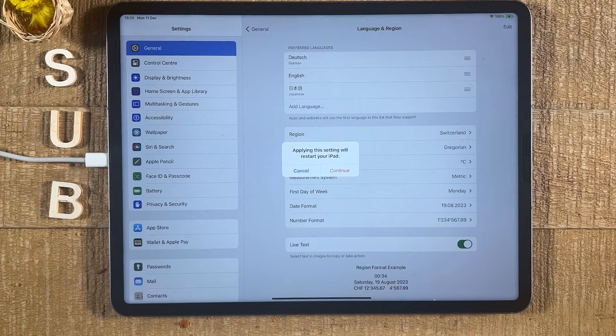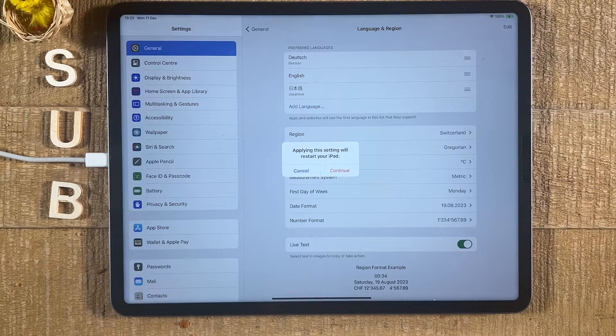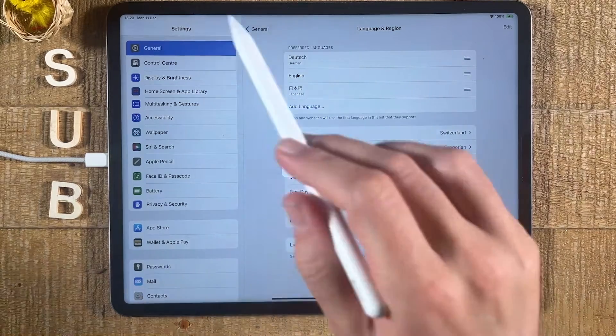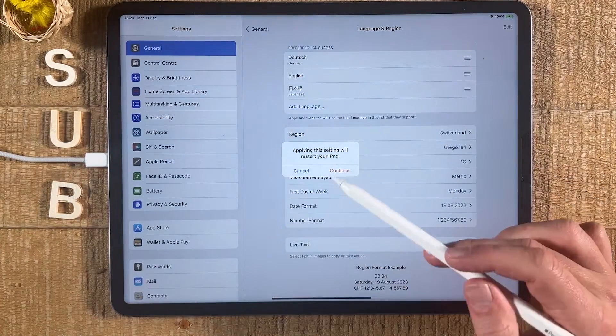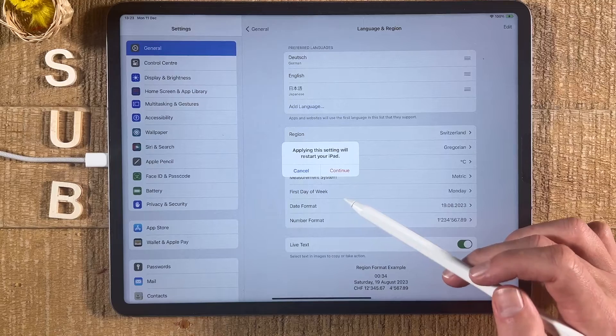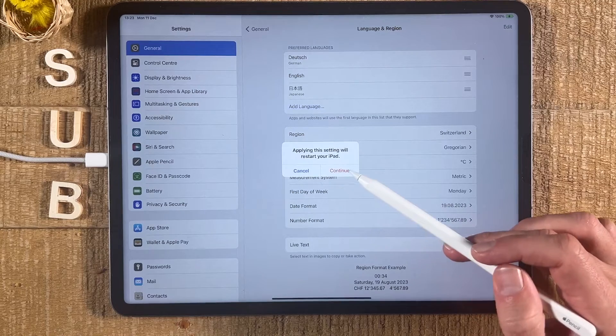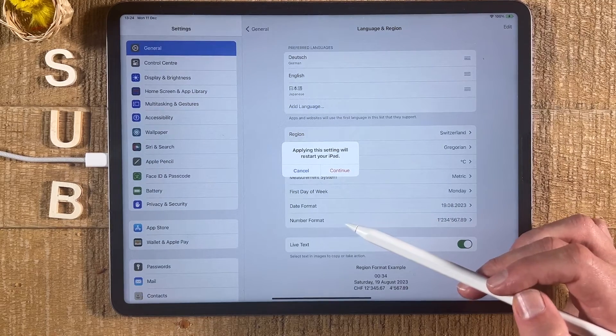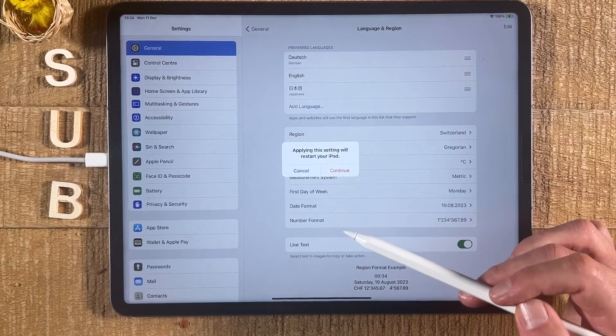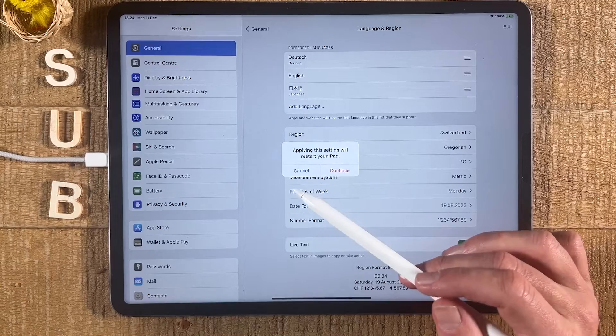This would now change the system language on my iPad to German, which means all the menus and everything would be in German. If I would like to do that, I would tap here on Continue and my iPad would then restart in order for these changes to take place.